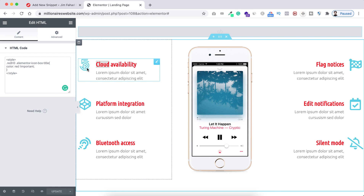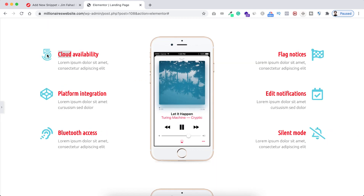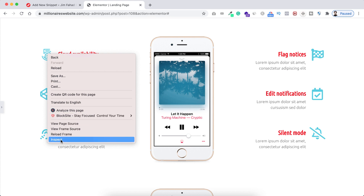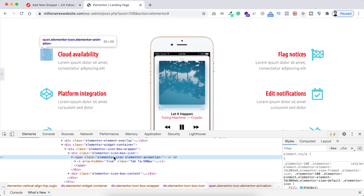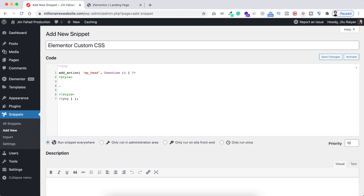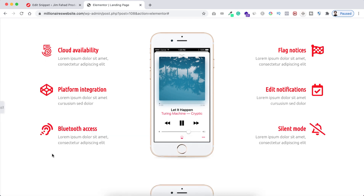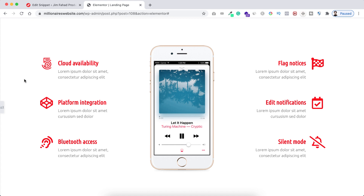First I want to grab the class name of these icons. I'll use the inspect tool — minimizing Elementor, right-clicking over the icon, and clicking Inspect. Here you can see the class name, so I'm copying it. Going back to the plugin, I'm pasting the class name and inside the curly braces typing 'color: red !important'. To make it work, from the top right I'm clicking Activate. Going back to the landing page and refreshing — here we go, all the icons are now red.